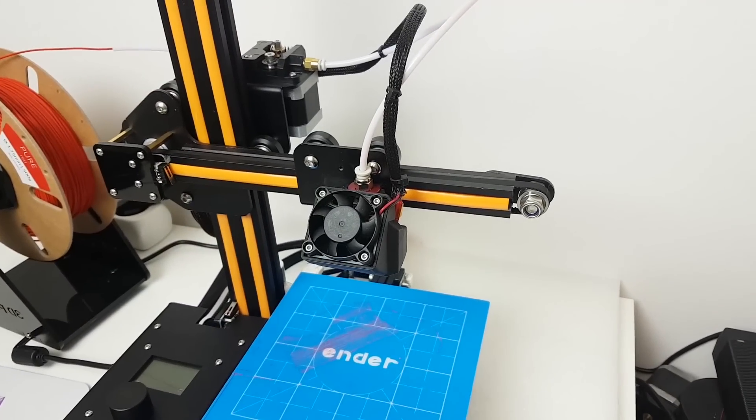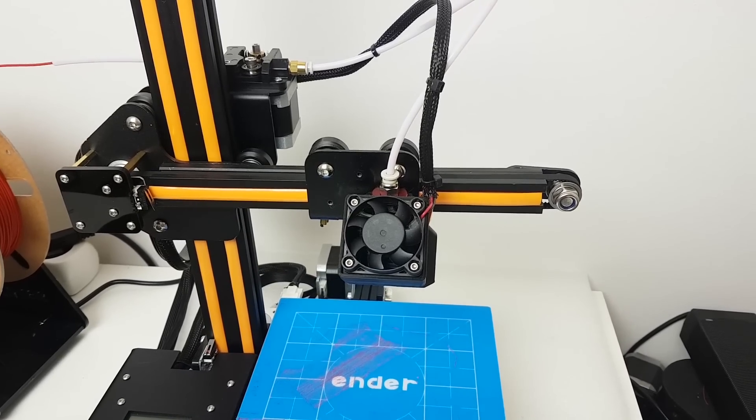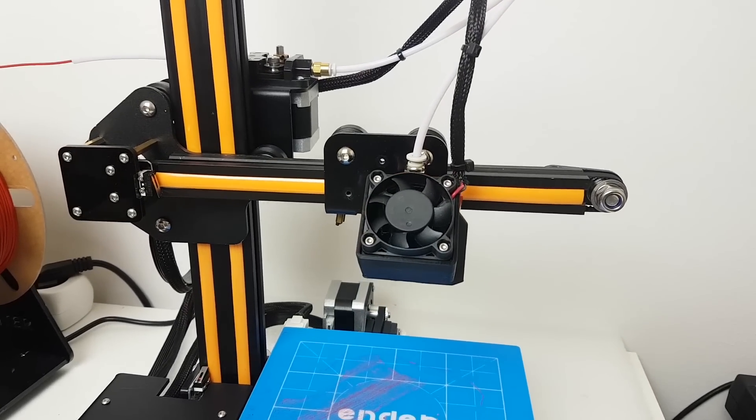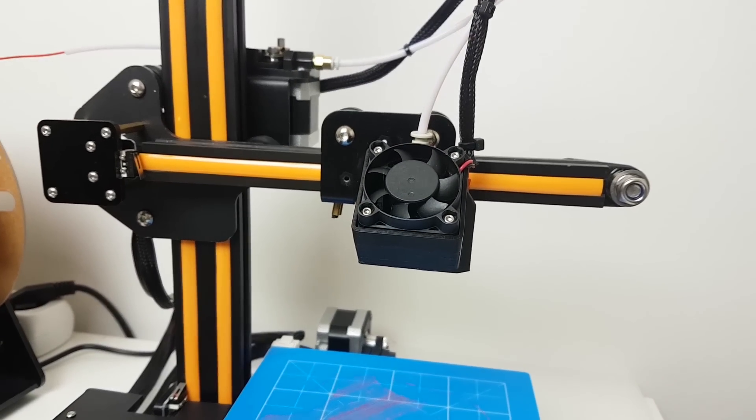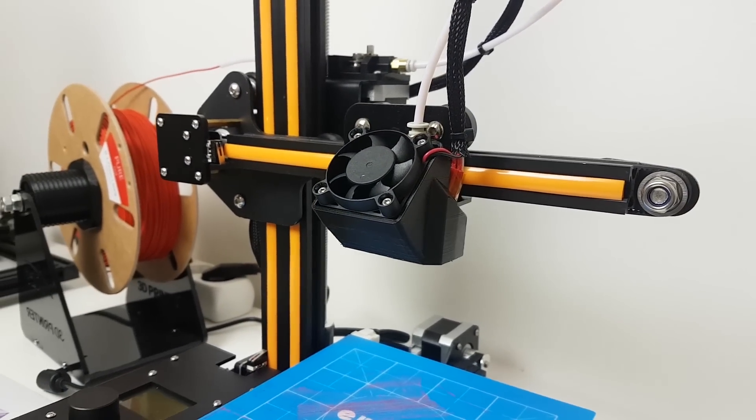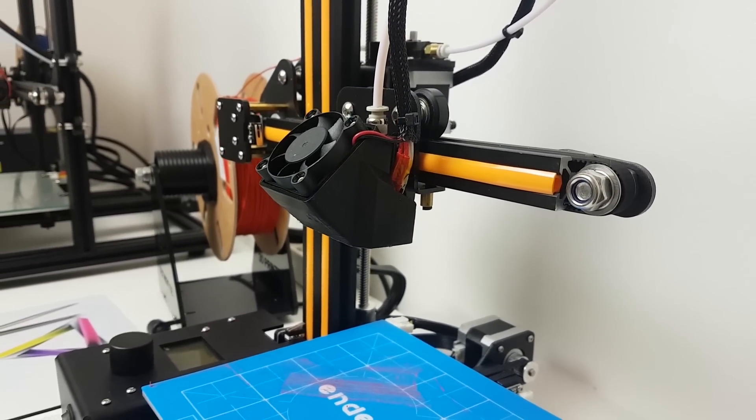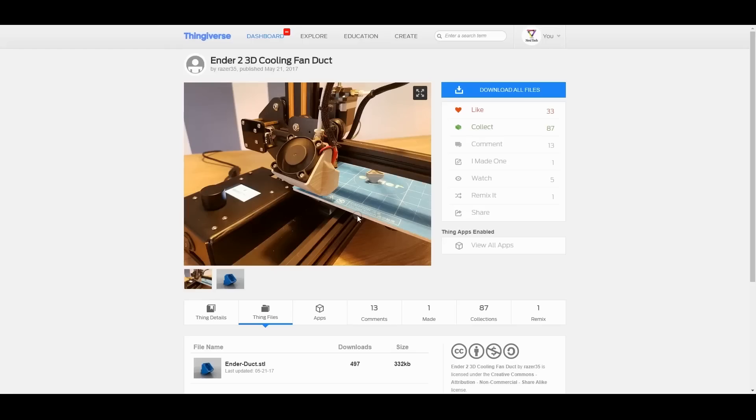Hey guys, Nexik here. In this video I'm gonna show you how to improve your Ender 2 print quality simply by installing this new air duct nozzle, which looks cool and performs pretty good as well.